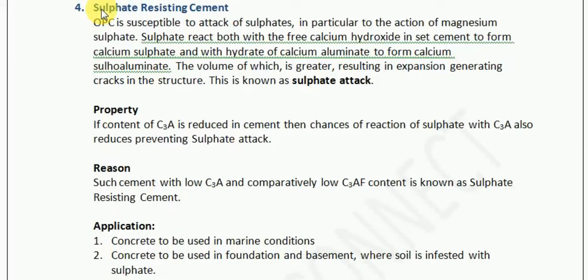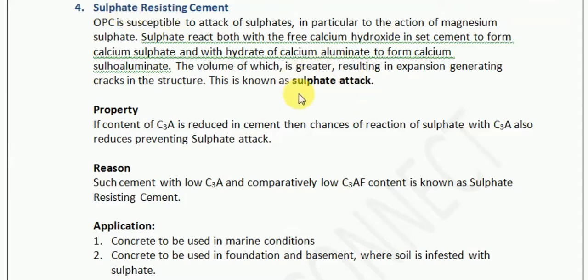Let us understand one of the commonly used sulfate-resisting cements. But before this, we first need to understand why we need sulfate resistance. We need sulfate resistance against the sulfate attack.